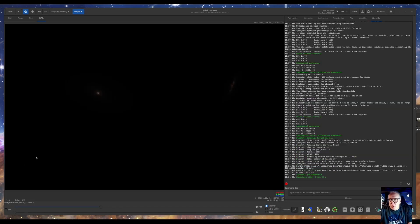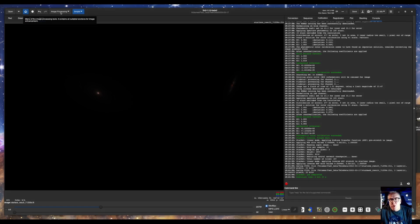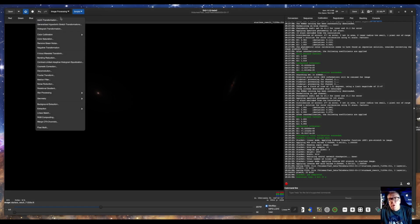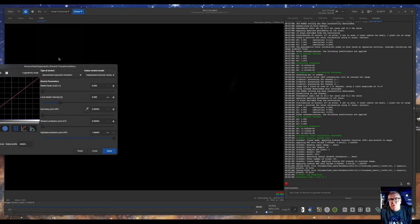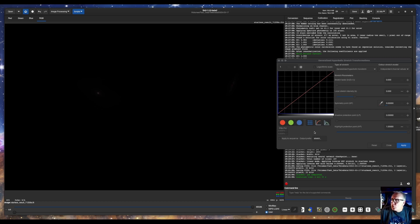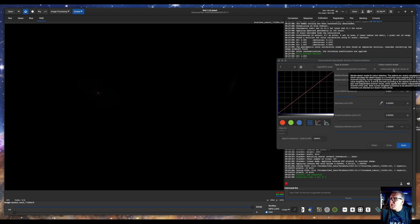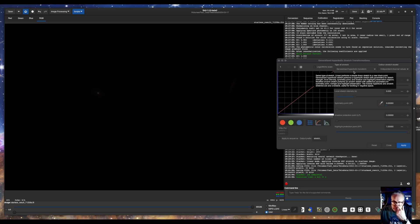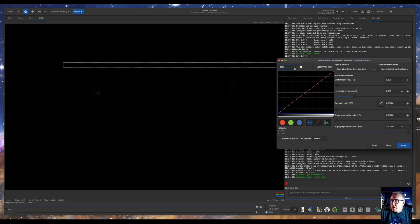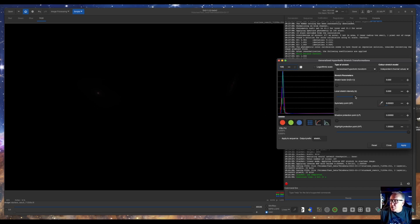Starnet has ran. And now we will go to the second part of the coolness of Siril, which is generalized hyperbolic stretch transformation. The first thing we do, we leave it on independent color channel. We leave it on independent channel values. Generalized hyperbolic transformation. We set our symmetry point. On the first stretch, we set the stretch intensity all the way up. And then use our stretch factor. You can do a pretty aggressive stretch here first.